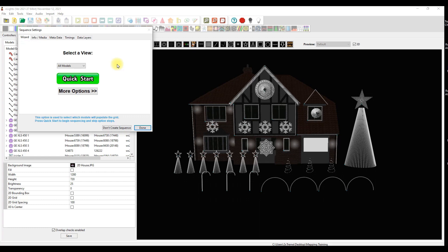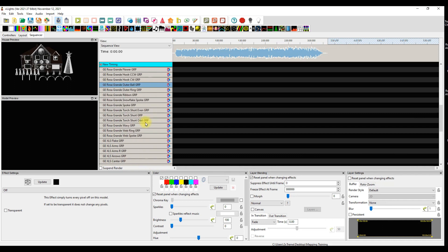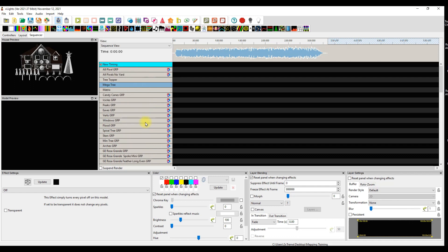This next step is really important. If you watched the first video you know where to click next - it's not Quick Start, it's not More Options. It's All Models - change that to the Sequence View you created in Part One. I'm going to go with Sequence View, click Done. By doing that I've placed all of the hierarchy in the order it needs to be - all the groups, submodel groups, everything in perfect pecking order.